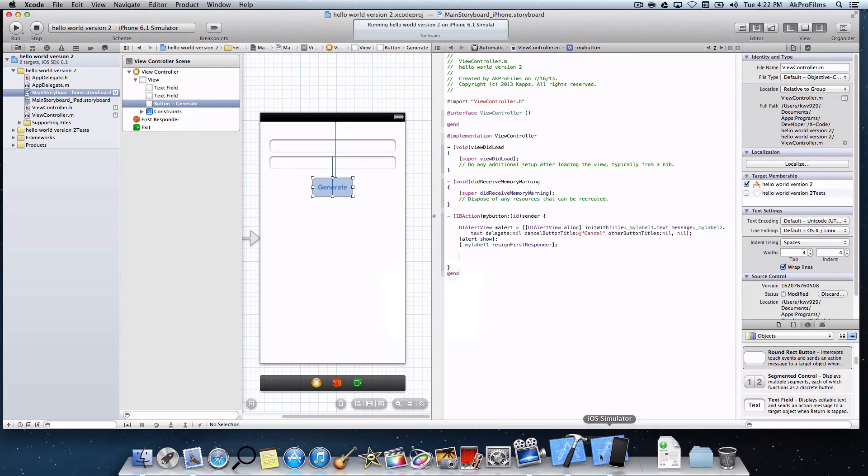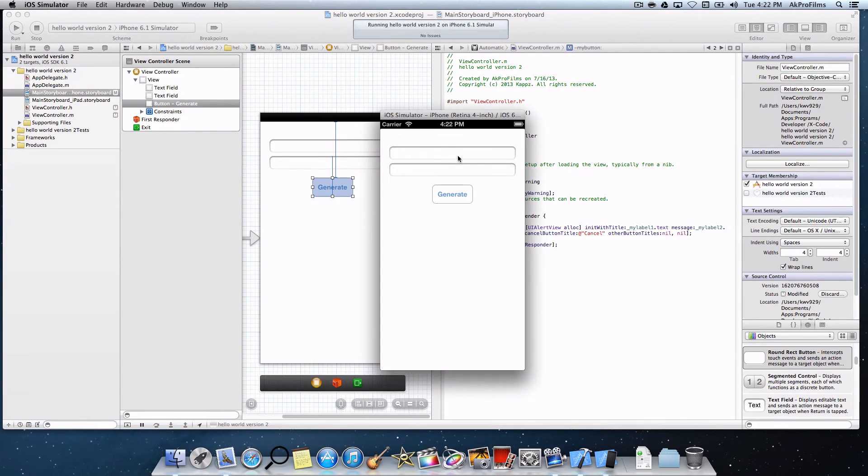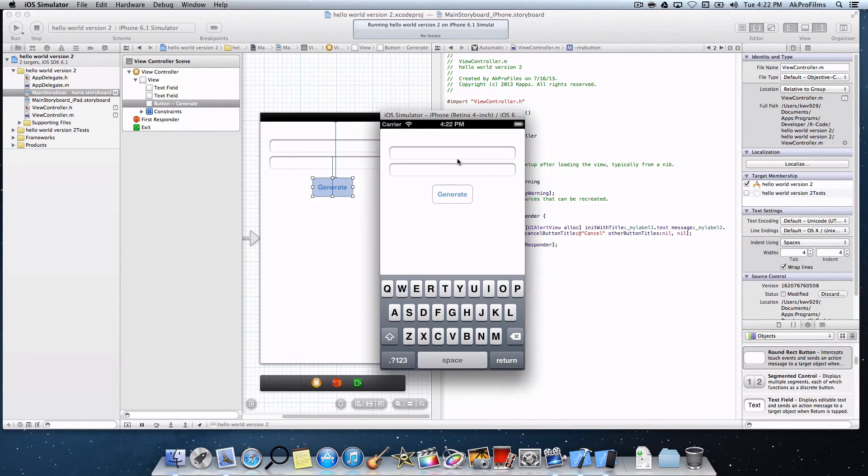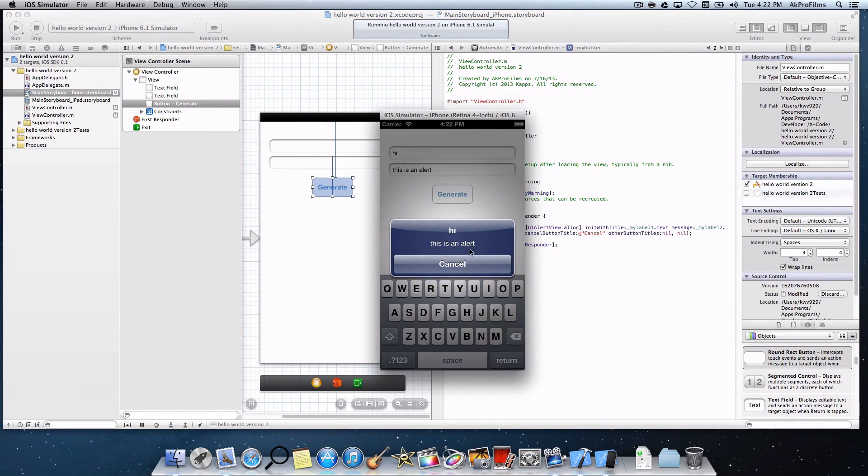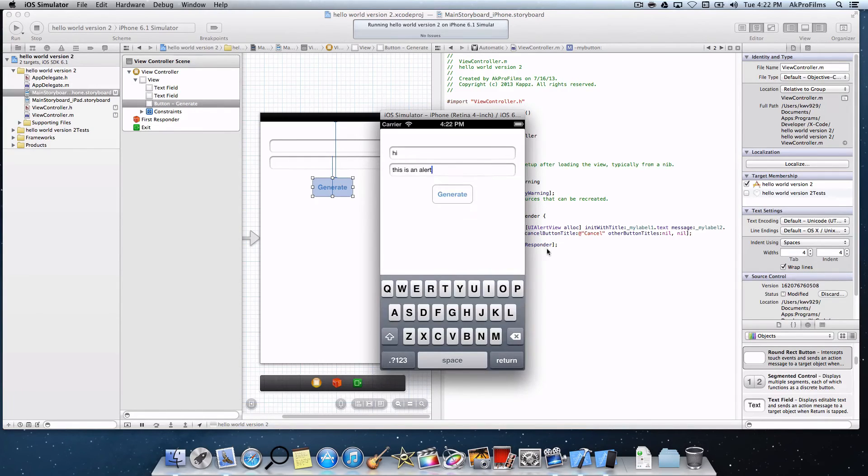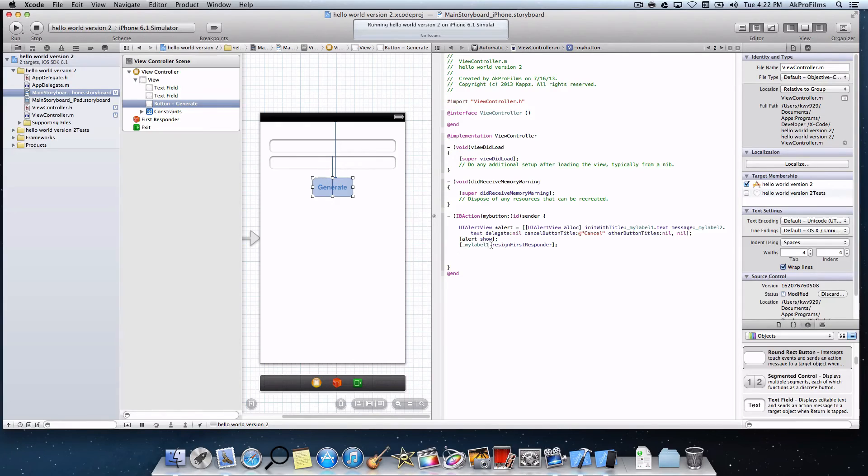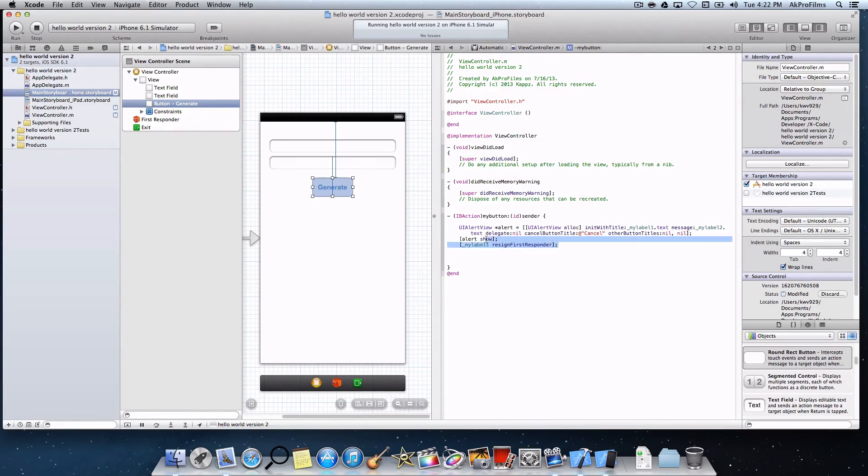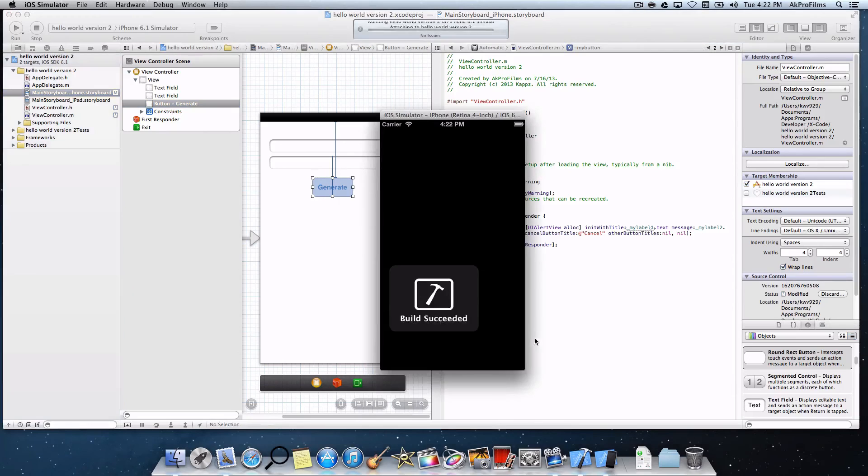It'll open up the iOS simulator and pop up your app. Let's type in something like hi. This is an alert. Press generate. And it says hi, this is an alert. You can also press cancel. That's pretty sweet, but the keyboard didn't dismiss for some reason. Let's just make sure we are actually typing in the right thing. MyLabel1, MyLabel1. Perfect. Resign first responder. Press run. Let's see if this works.